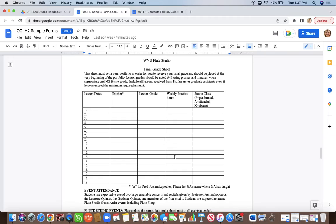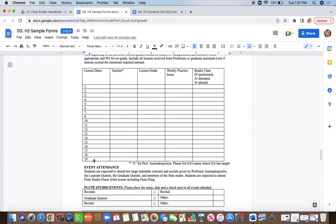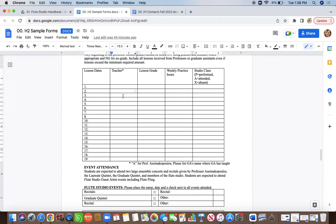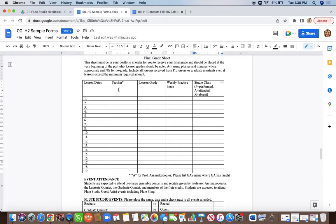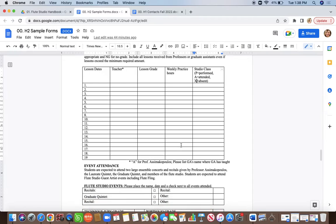The final grade sheet isn't something you need right away, but it is something you'll want to fill out throughout the whole semester, so make sure you have it handy. You are likely not going to have 19 lessons, but make sure you mark every single date of every lesson. If you're an undergraduate student, mark whether your lesson was with Professor Asimakopoulos or one of the grad students and list their name. Write your lesson grade, the number of hours you practiced that week, and whether you were in studio class, performed, or were absent.